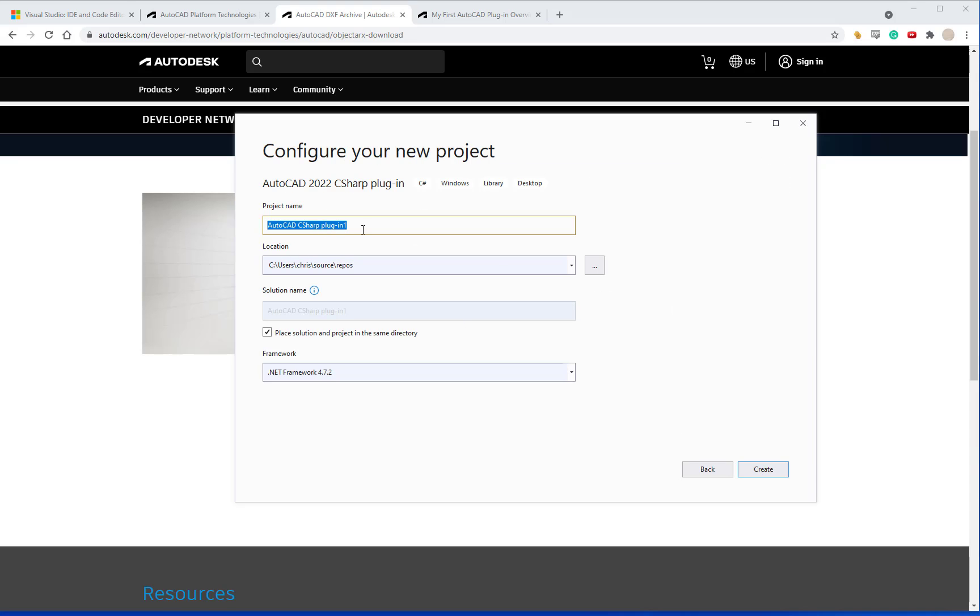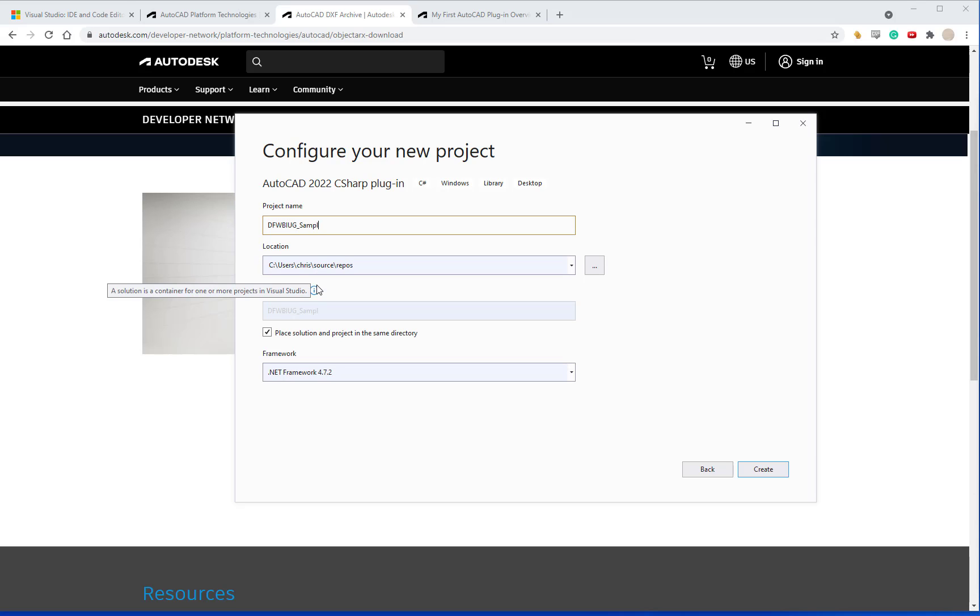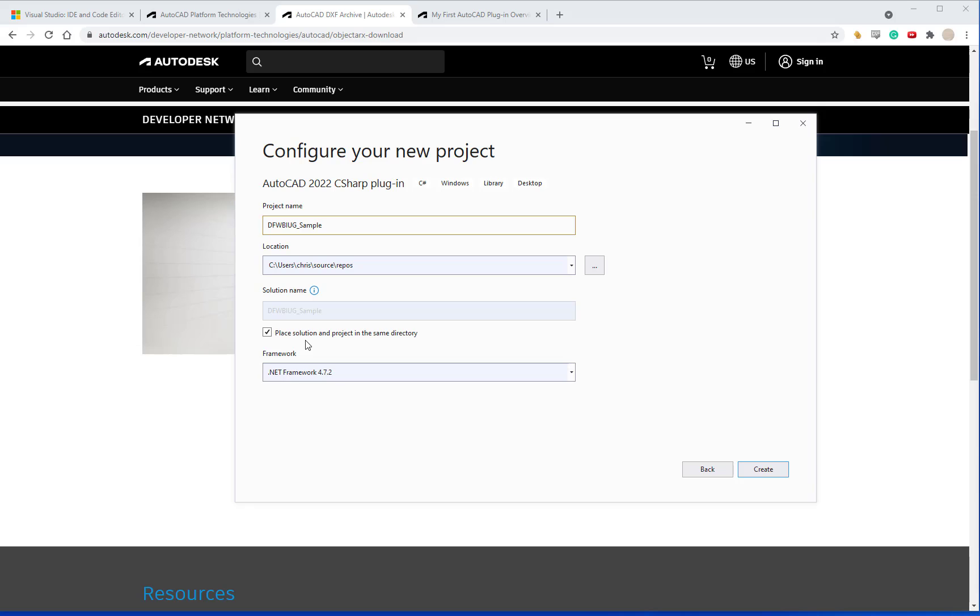On the next tab you can give your project a name. I'm going to call this DFWBIUGSample. I'm going to put it in the default location and then you can choose to have a separate folder which will put the project in a separate folder than the solution file or you can have them in the same by having this checkbox. This is my preferred one so I'm going to go ahead and do that.